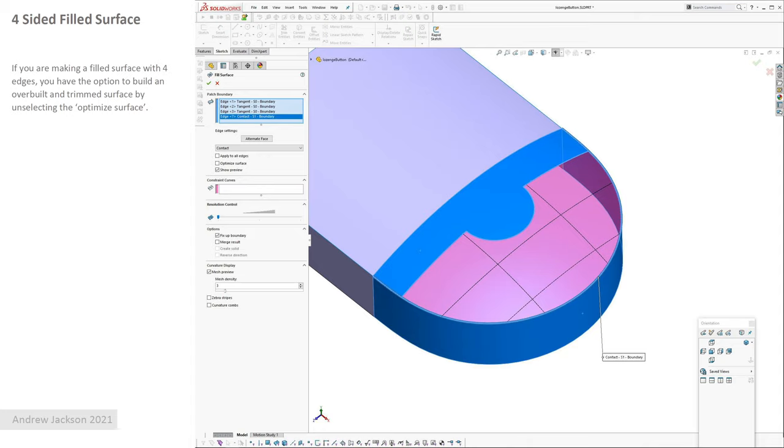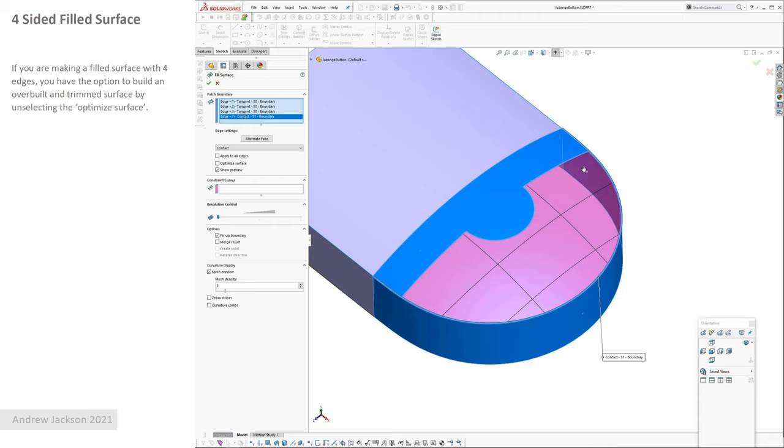This is slightly random, but with a filled surface if you've got four boundaries, if you have optimized surface on, the flow of the iso curves will follow as if it was a boundary surface. If you want to instead make it an overbuilt surface, turn optimized surface off. Quite often if you're working on something quick and you've got some big curvature changes, then this works better.